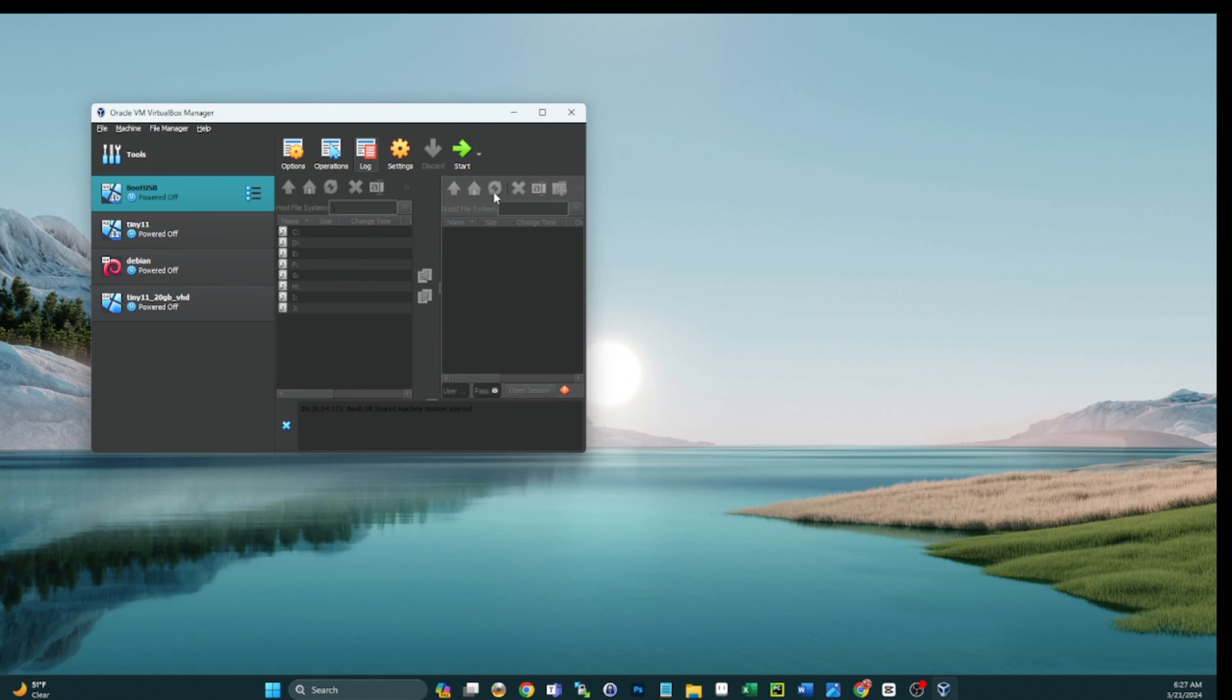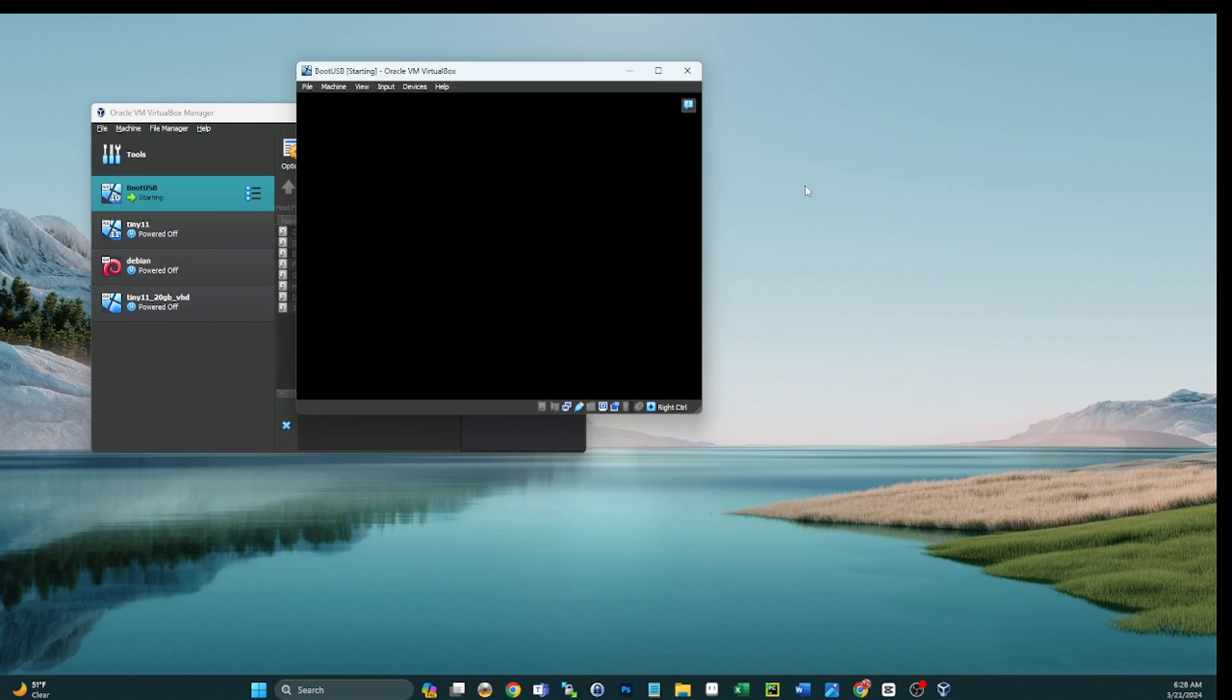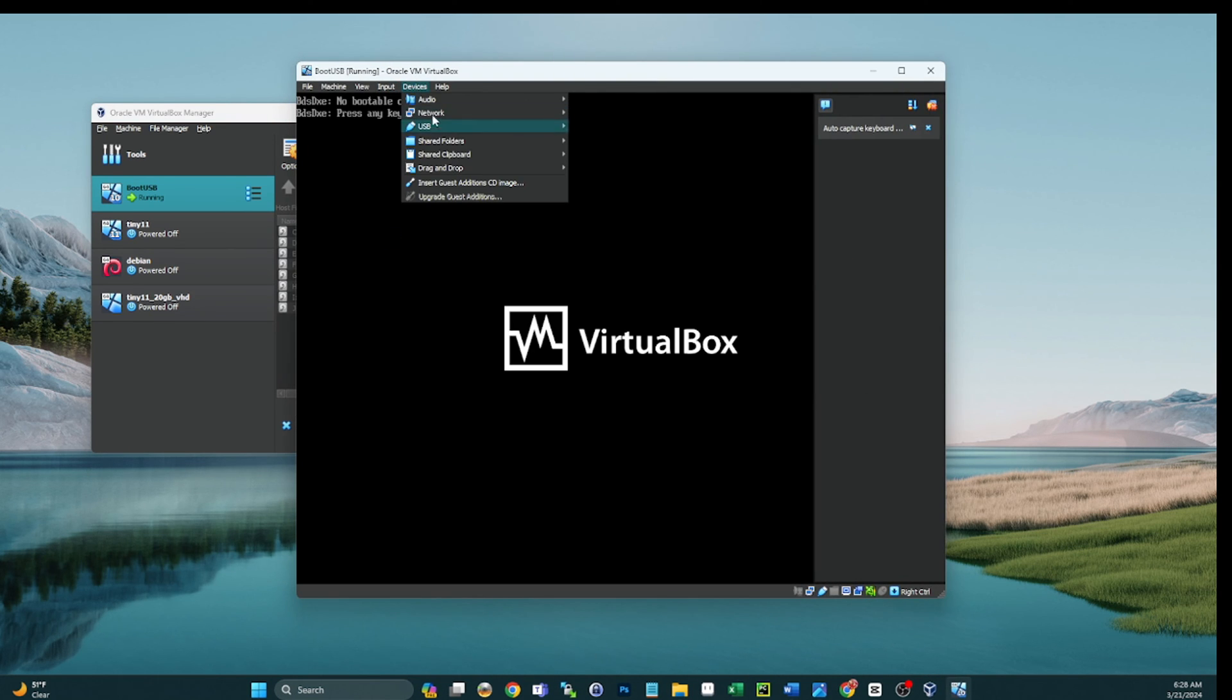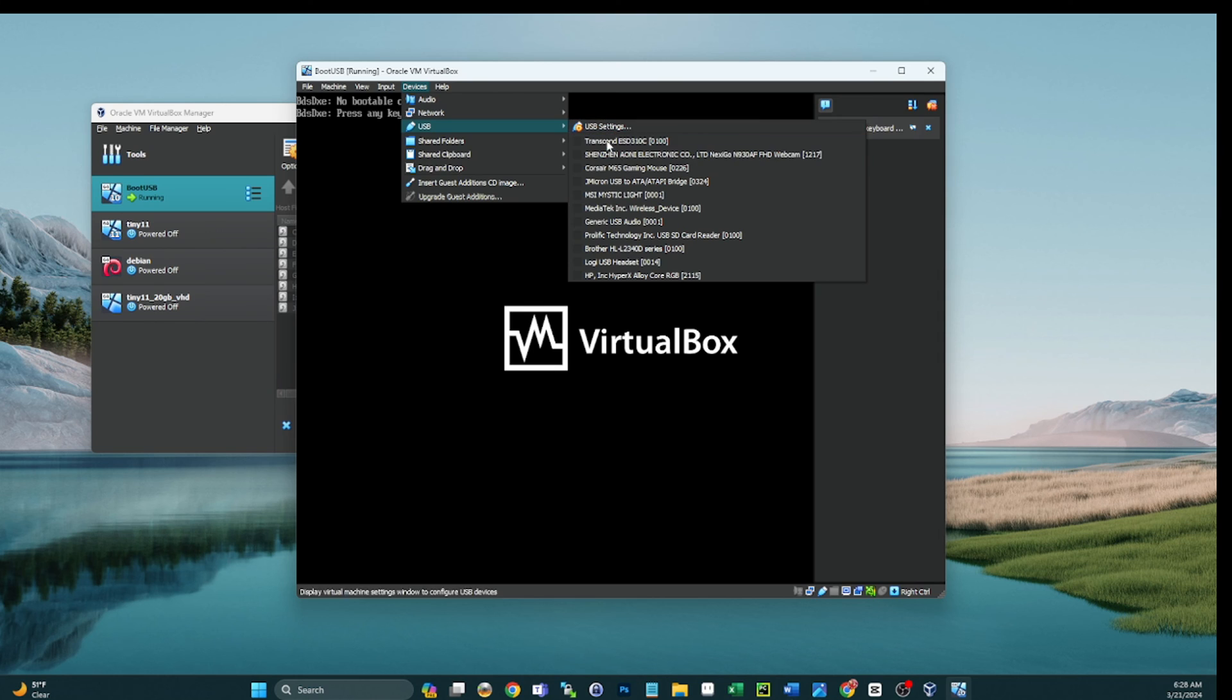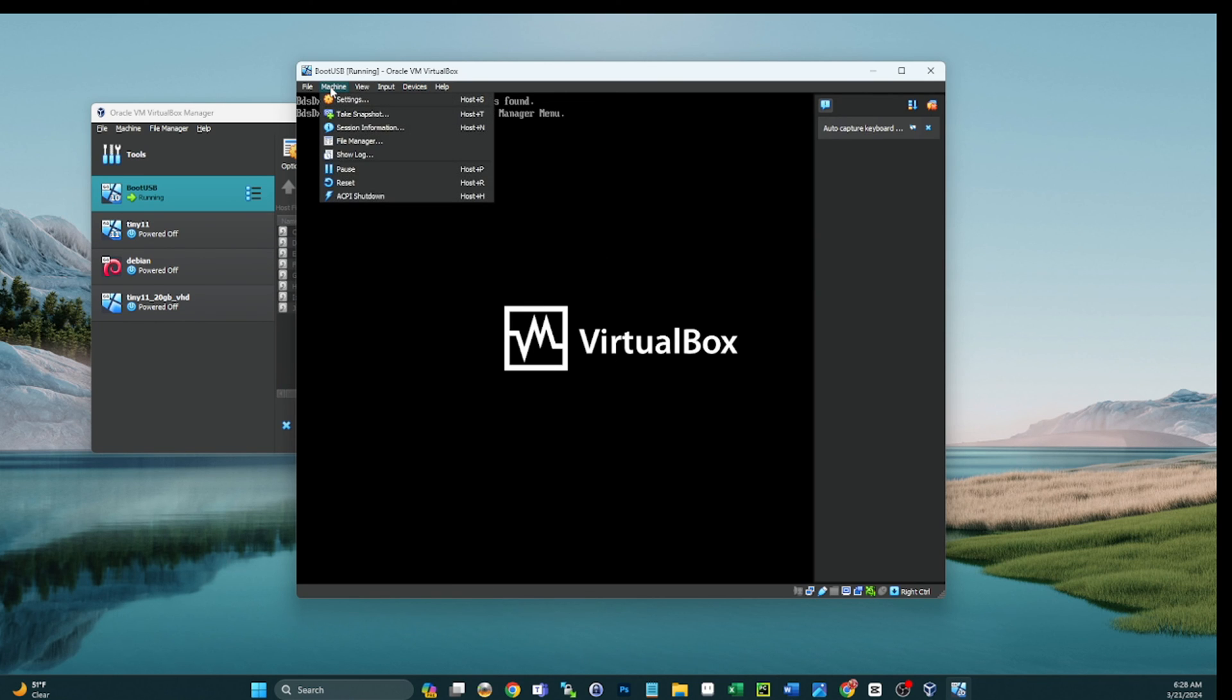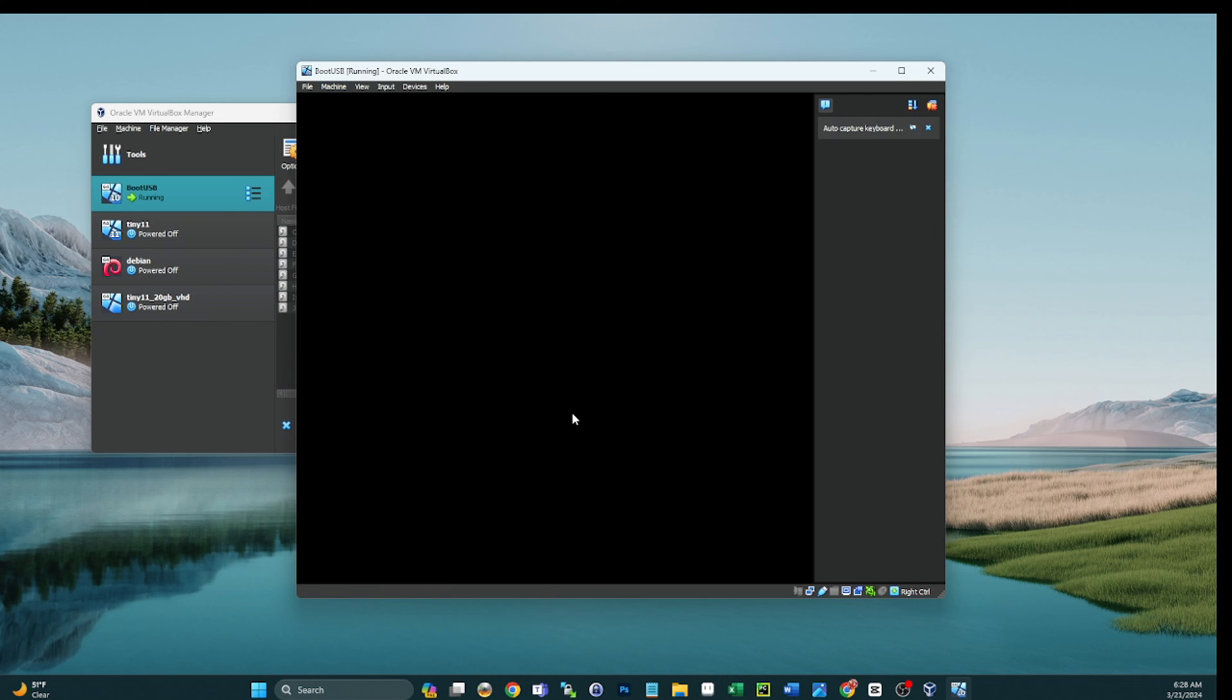Let's go ahead and do a sanity check to make sure nothing was harmed in the process of the upgrade. So we'll power on that virtual machine again, we'll have to go back in and connect the USB, Transcend ESD-310. That is connected, and now we will reset the machine. And this should boot us into the 1.0.97 version of Ventoy, which we see right here on the screen.